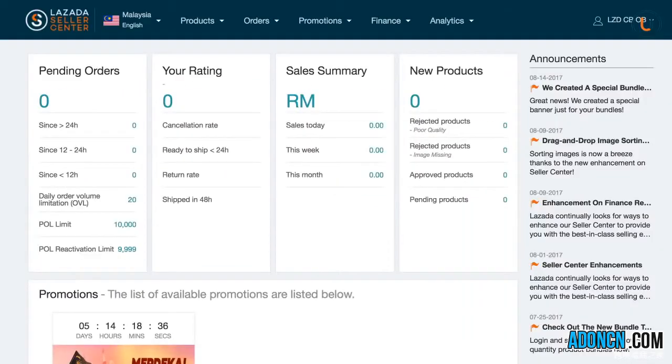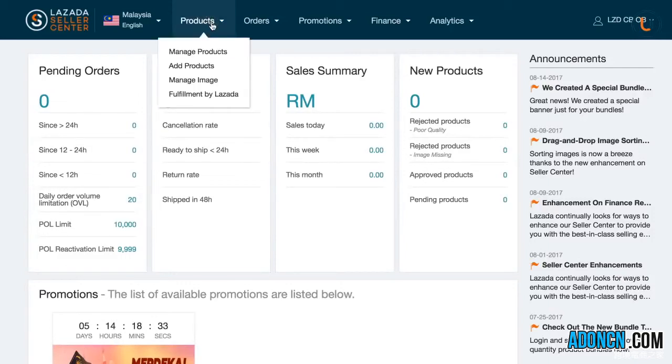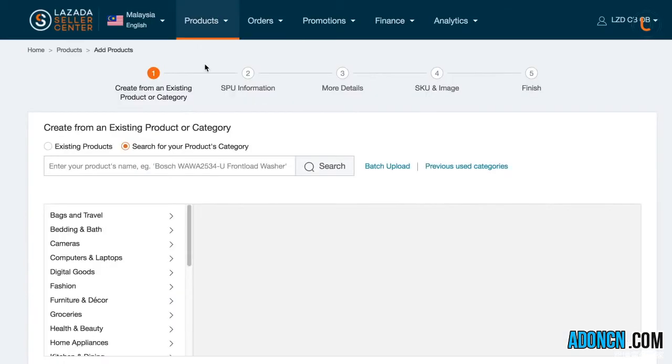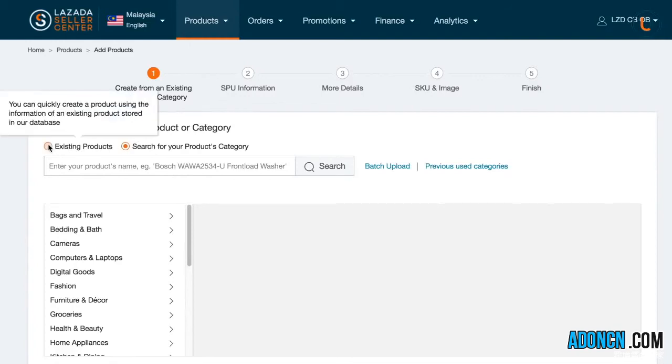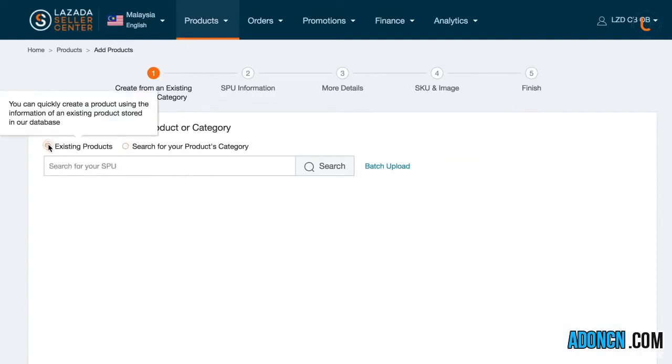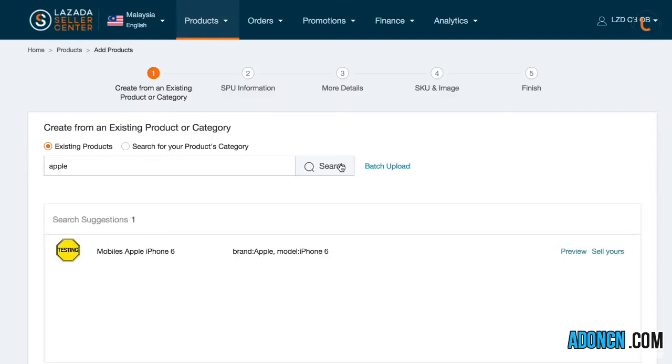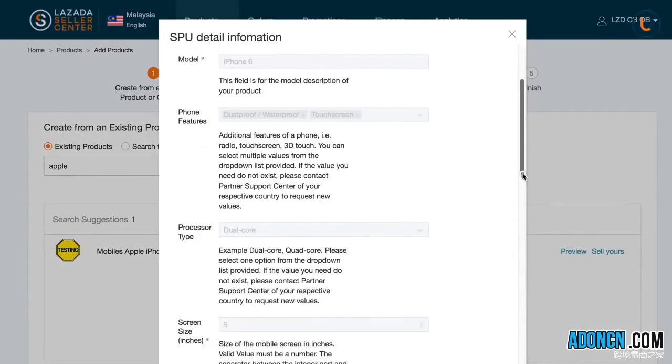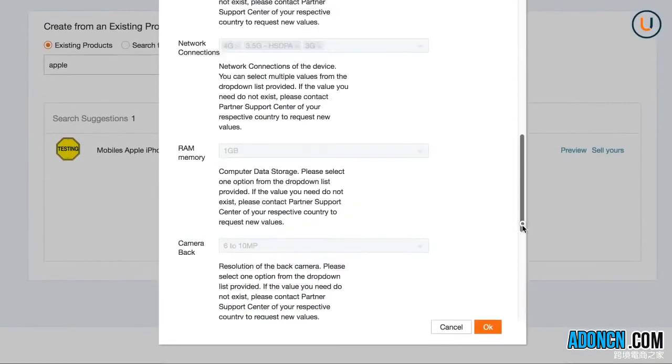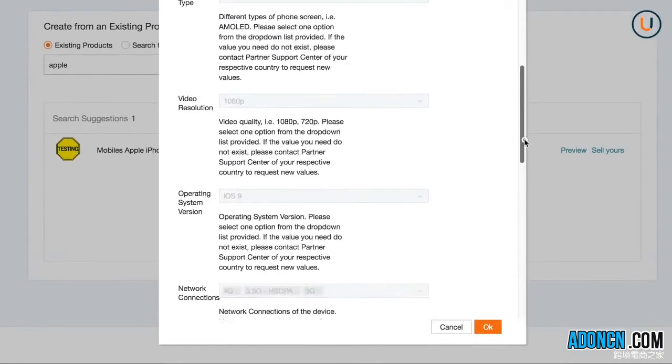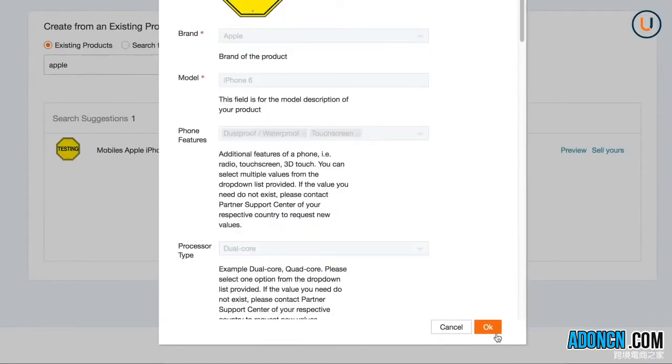When using the existing product information stored in our database method, instead of searching for the category of your product, search for the brand and the model of the item that you are trying to create in the search box. The system will automatically showcase a selection of existing product information from our database that could represent your product. Click Preview in order to ensure the accuracy of your chosen items, and then proceed by clicking Sell Yours.